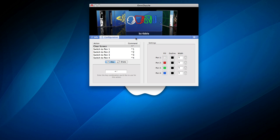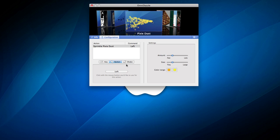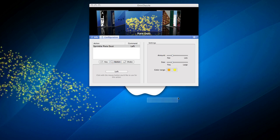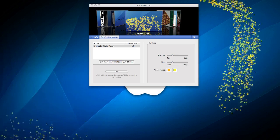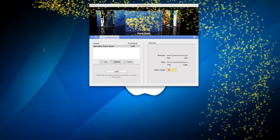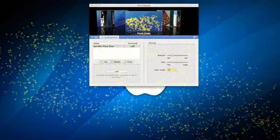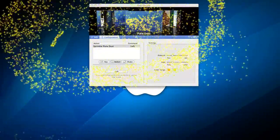Pixie dust, again, let's drag it. Alright, and these are really cool stuff.